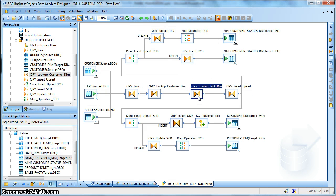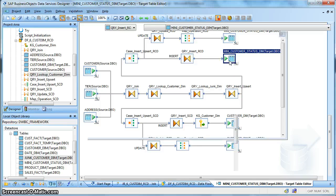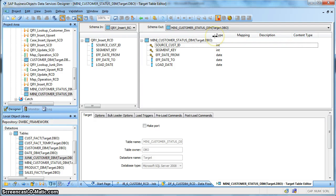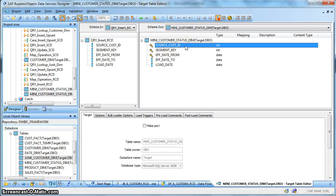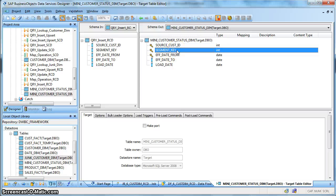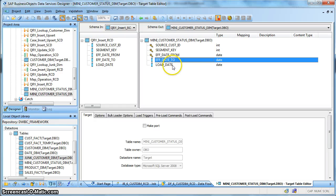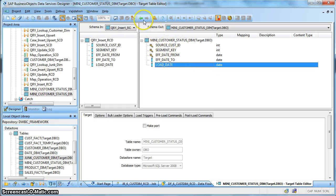In the next stage we look up the mini dimension. Let's have a look at how the mini dimension actually looks. This is our target mini dimension, used to capture all historical changes of the rapidly changing status attribute from the source. We maintain: source customer ID (the natural key), the segment key from the junk dimension, effective date from, effective date to, and a load date. This is the structure of the mini dimension.